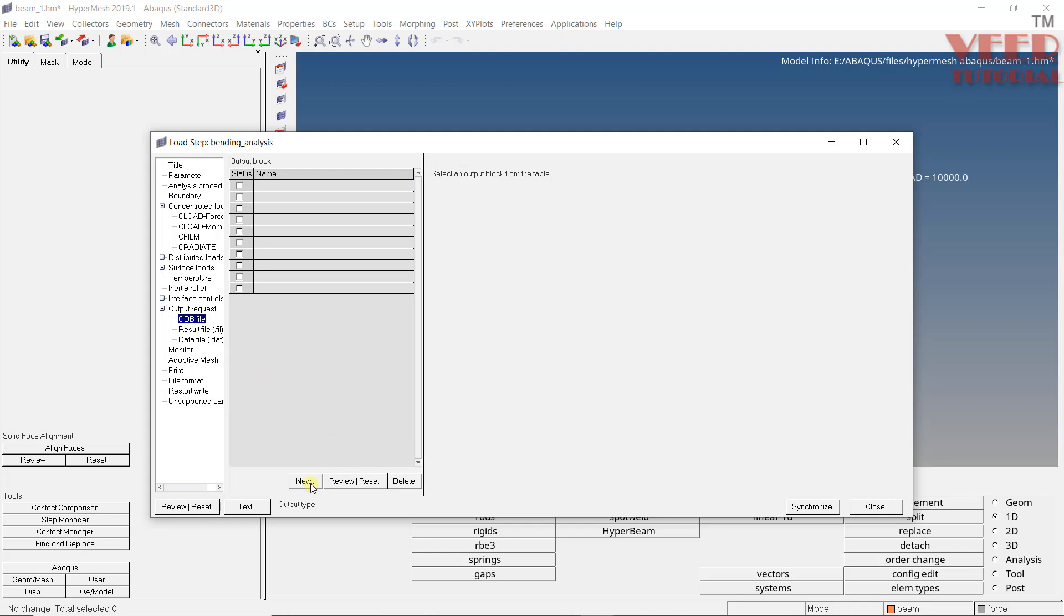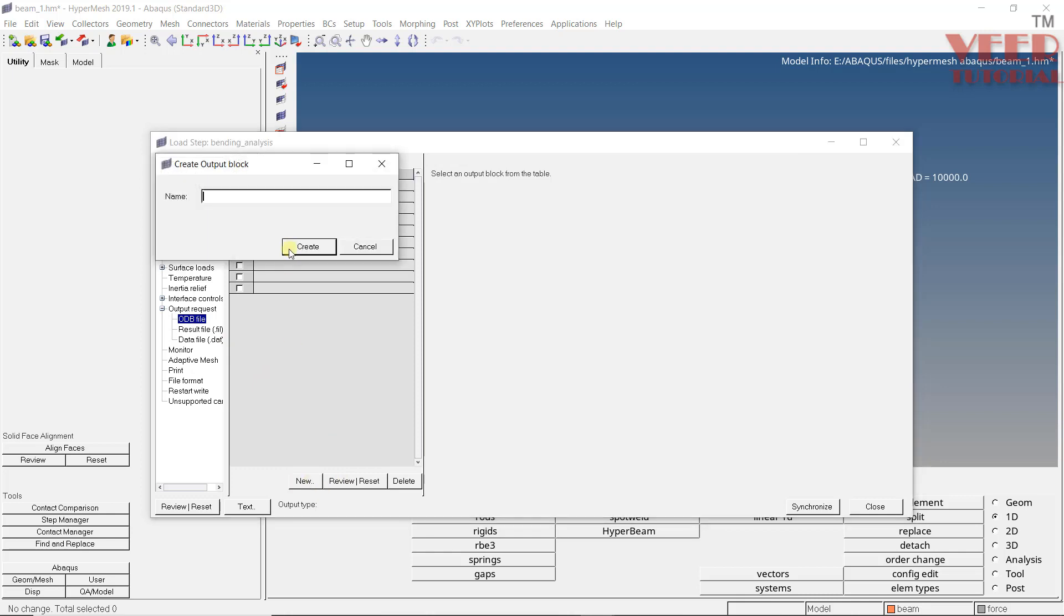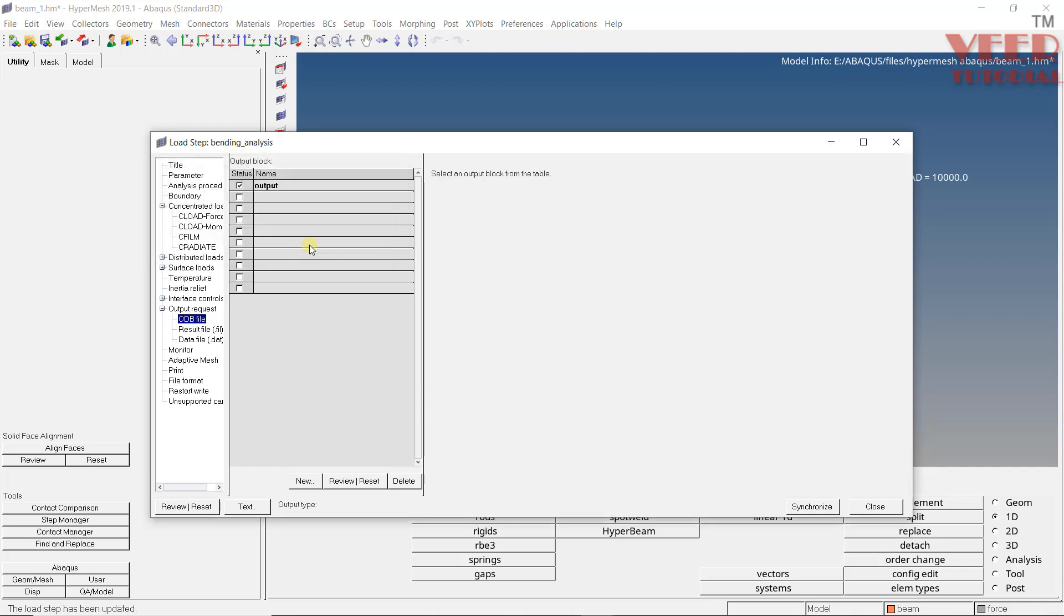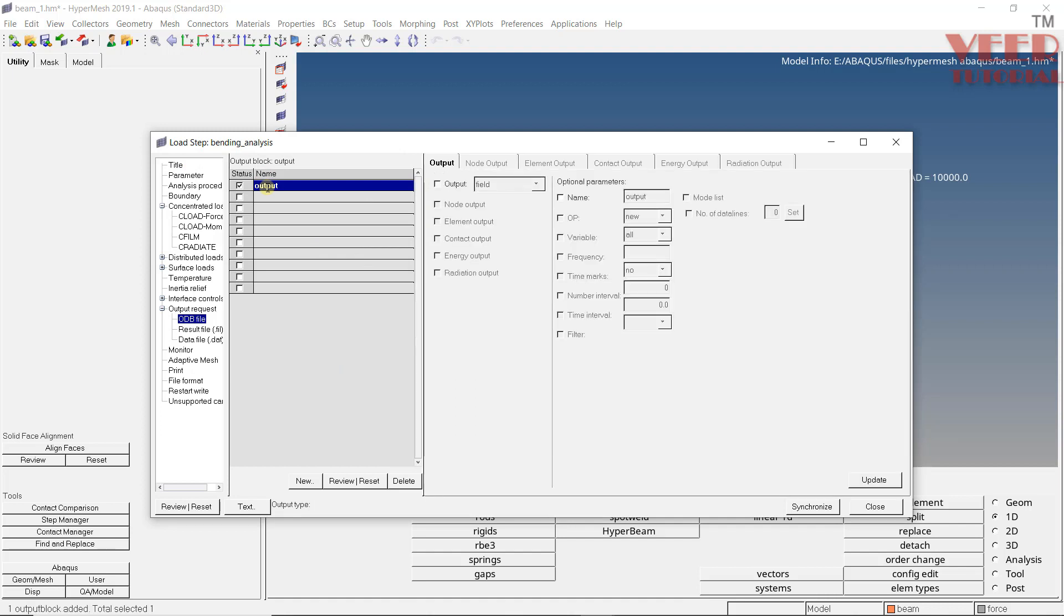Now, click on new. Give it name like this, let's say this is my output. Create. Now, click on this output. So in Abaqus, we have two types of output. That is field output or history output. So, you can see, we cannot select any option right now. Make a check here. So field output is the output that is specified on complete phase, complete element or node. History output is when we want to plot the graphs.